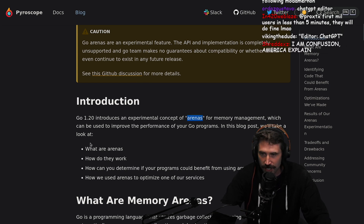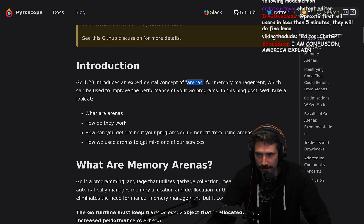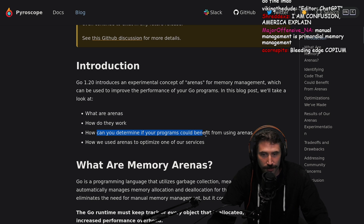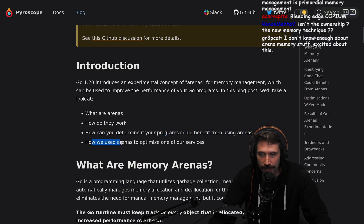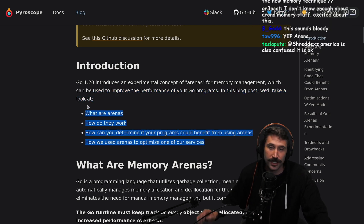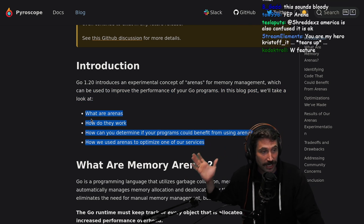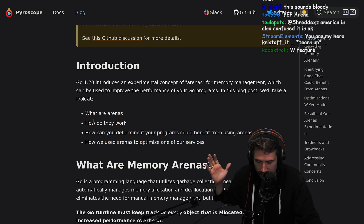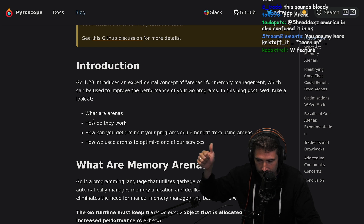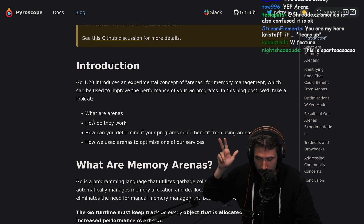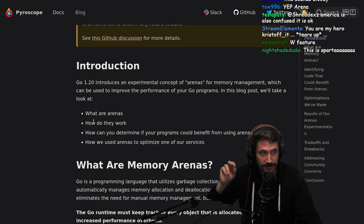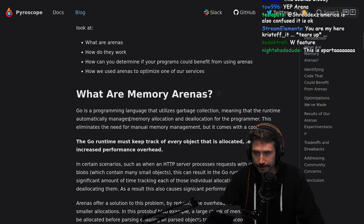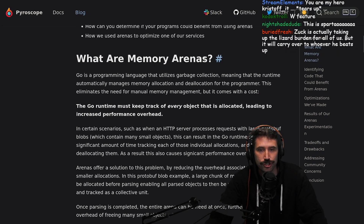For memory management, which can be used to improve performance of your Go programs. In this blog post, we'll look at: what are arenas, how do they work, how can you determine if your program could benefit from arenas, and how we used arenas to optimize our services. This is super exciting, because if you can make Go slightly faster — Go is a super simple language to get right, get it shipped, and move on — that'd be crazy. Memory is a huge churn on any system.